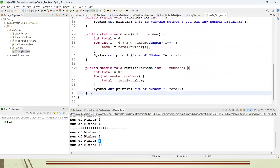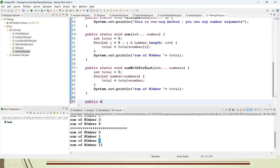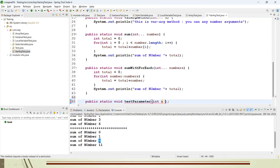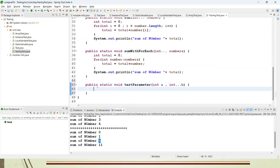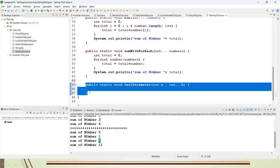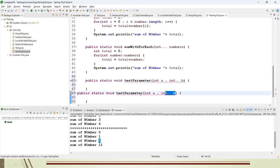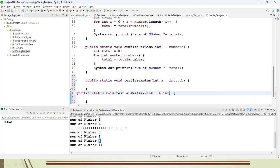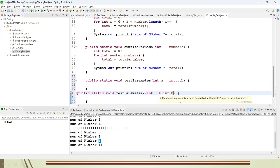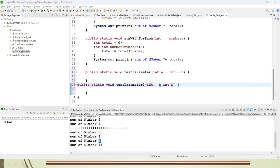Let me demonstrate: public static void testParameter(int a, int... v) is valid. But if you try to add another parameter after the varargs, you get the error: 'The variable argument type int of the method testParameter must be the last parameter.'